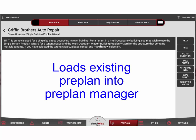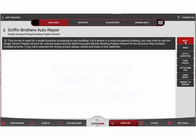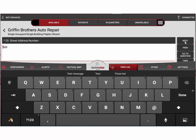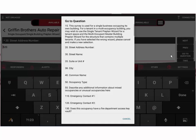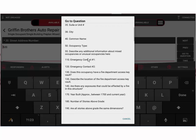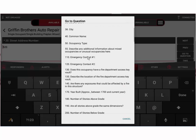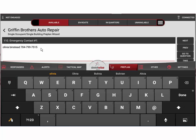I can simply move through the questions just as if I was doing the preplan from scratch, but in this case I can very easily simply go to any questions where I need to make a change. So let's say they only changed their emergency contacts. I can go in here and make a change in the phone number or the name, edit it and re-save it.